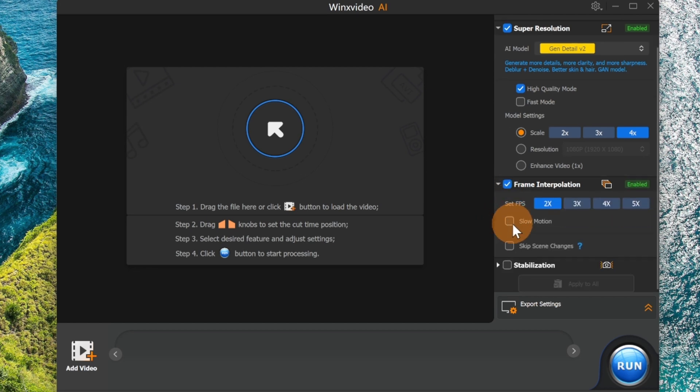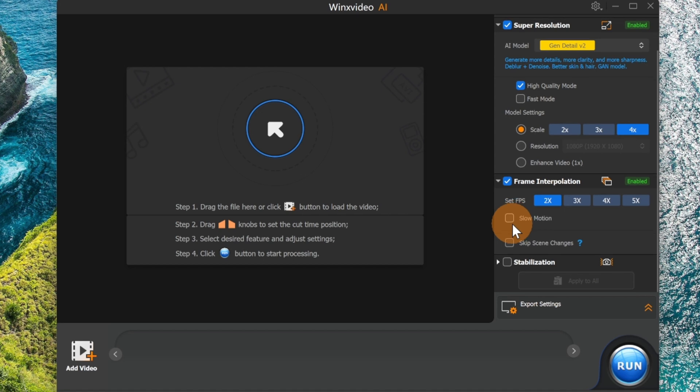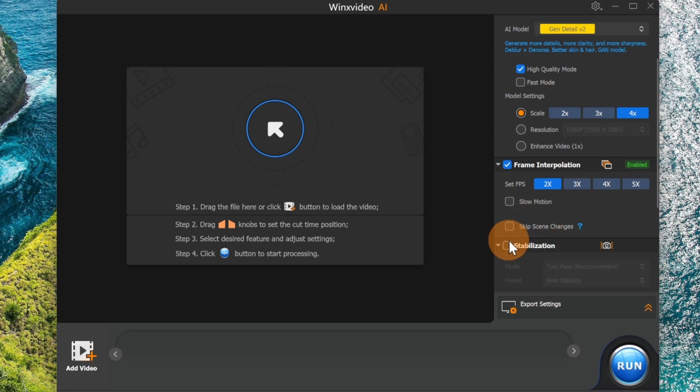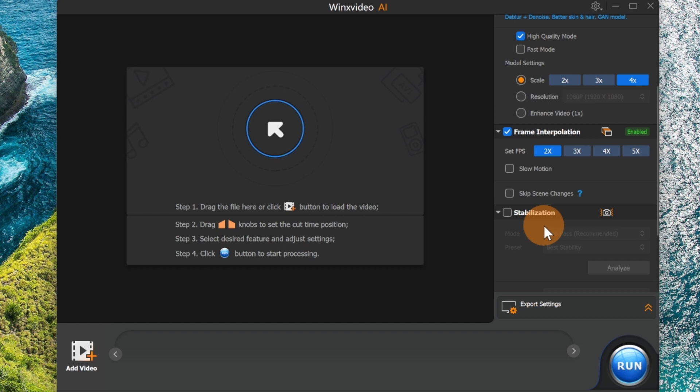You can also target slow motion if you have this kind of effect in your video. You can skip scene changes, and then you also have the stabilization function, which is very useful if you're recording with a GoPro for example, or if you're doing sports during your recording.